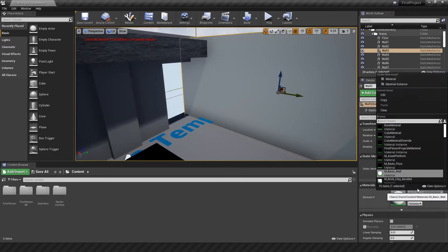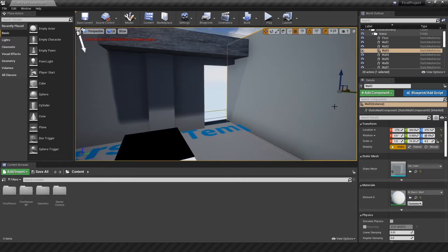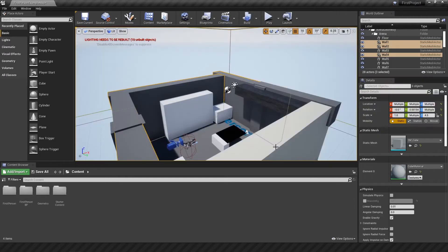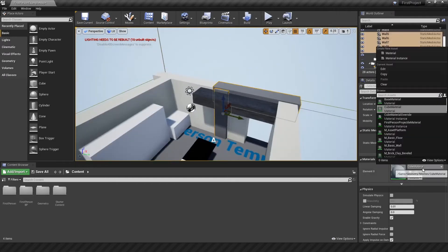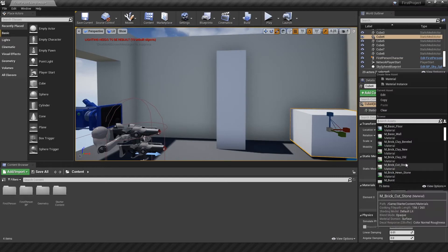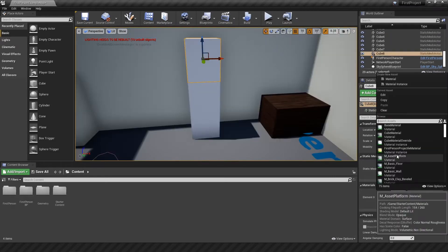So after figuring out how to do that I started applying the textures to everything else in the room including the walls, cabinet, lockers and the inventory box.